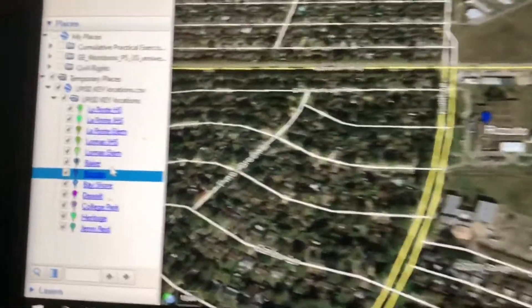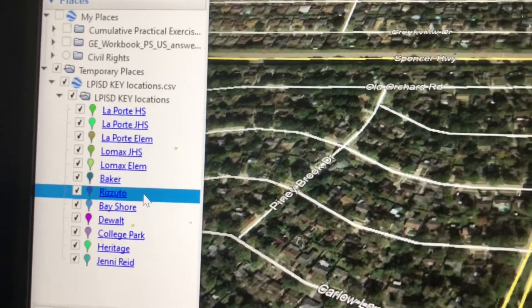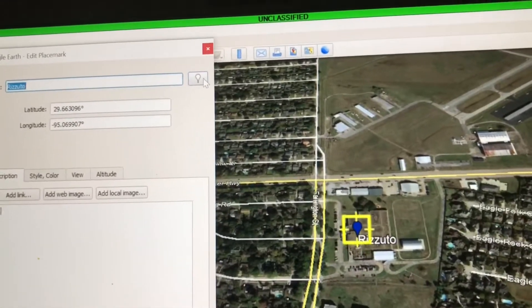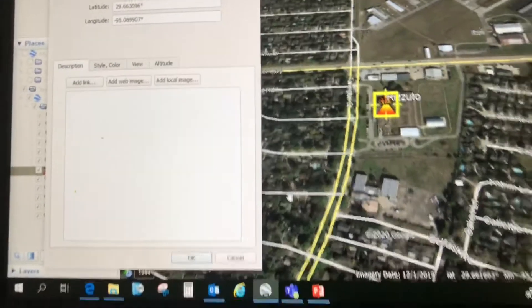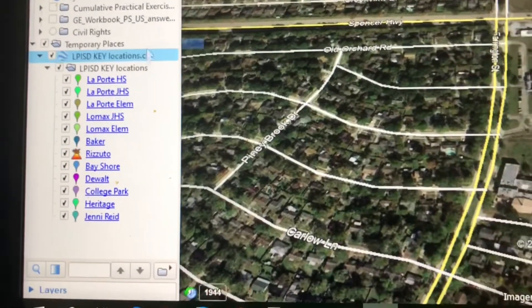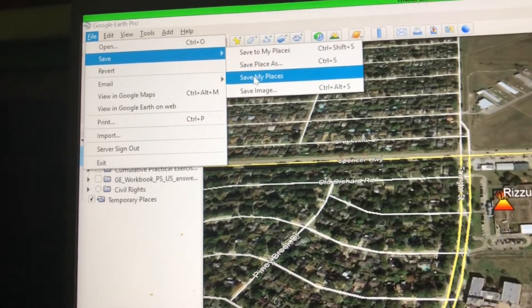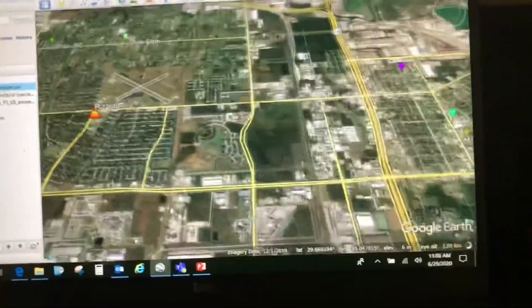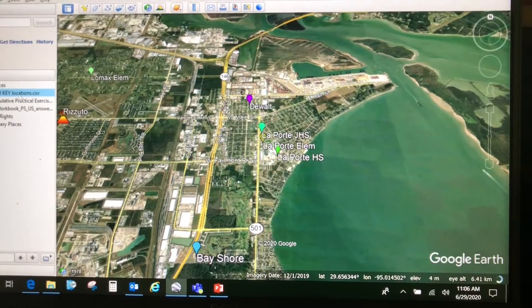If I want to change other features — maybe I don't like this balloon and want a different icon for a specific school — we've covered this before: right-click, Properties, and I can change the icon to something like the volcano if I wanted. Now, very importantly, if this is something I want to keep, I'll move it up to My Places, then File > Save My Places. Now I've successfully brought in a spreadsheet and visualized that data in Google Earth. Thanks for watching, and map your world!